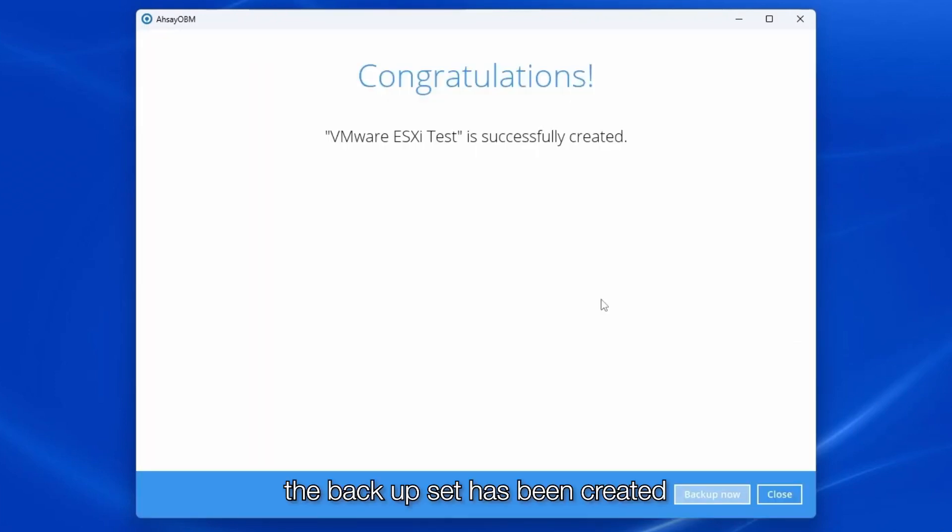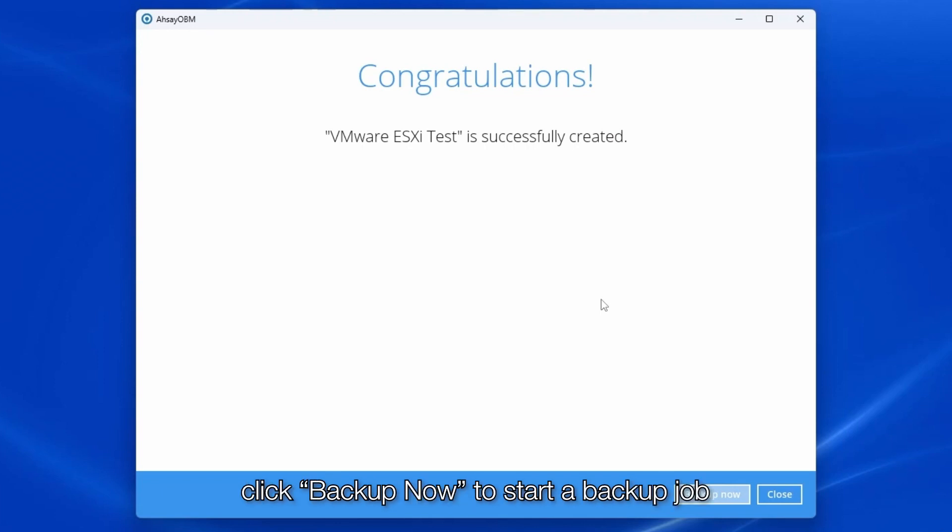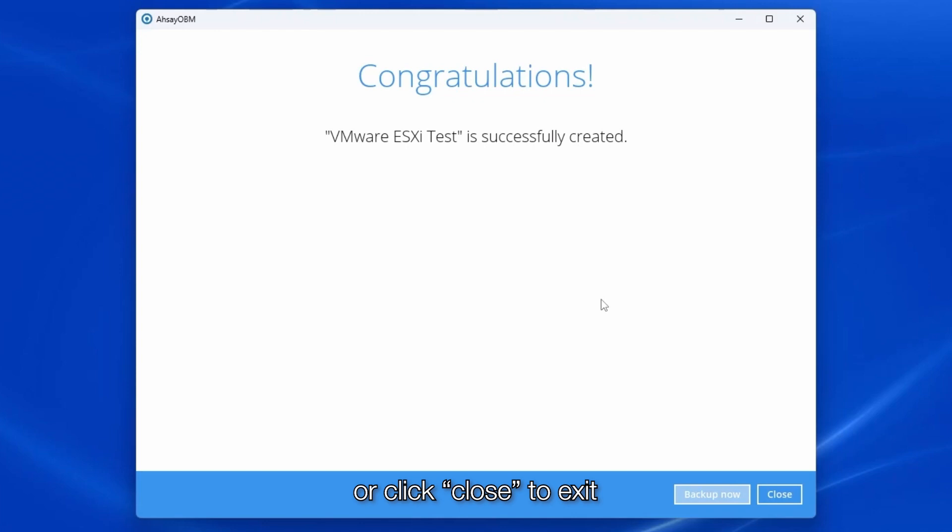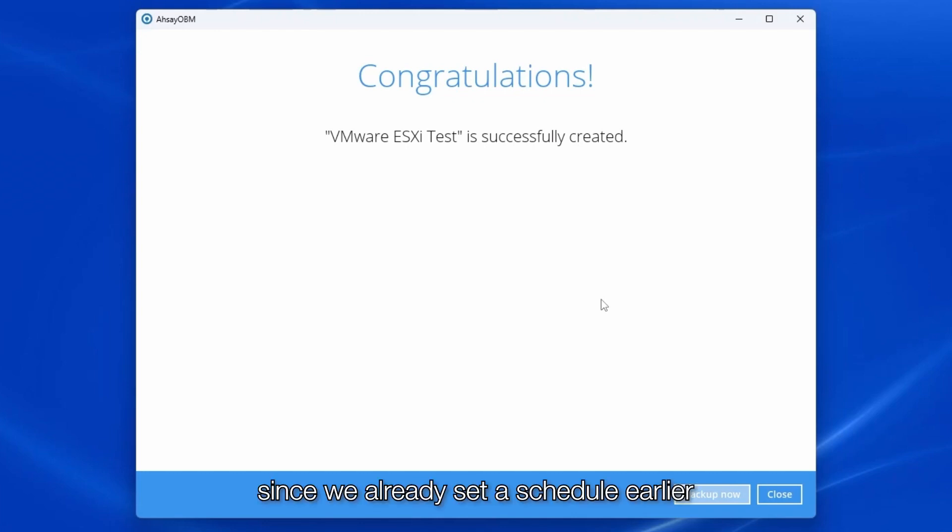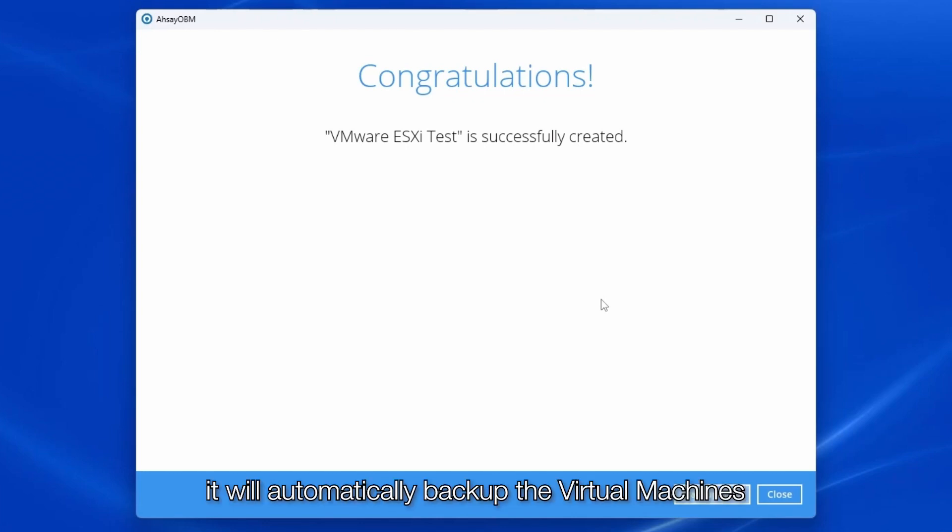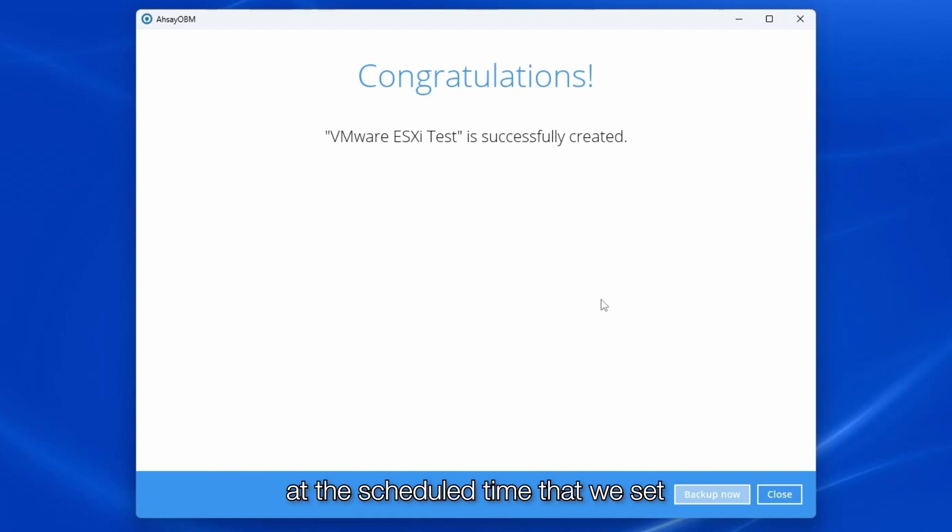The backup set has been created. Click backup now to start a backup job or click close to exit. Since we already set the schedule earlier, it will automatically backup the virtual machines at the scheduled time that we set.